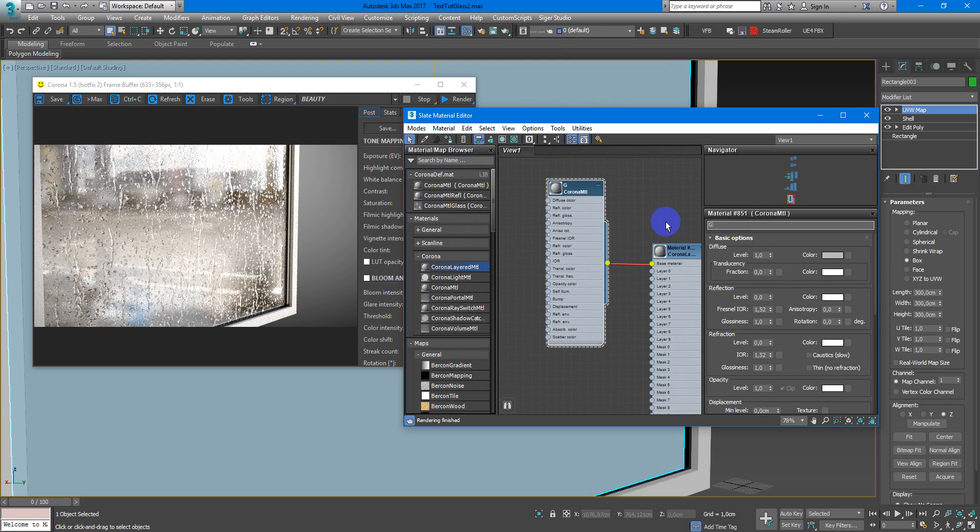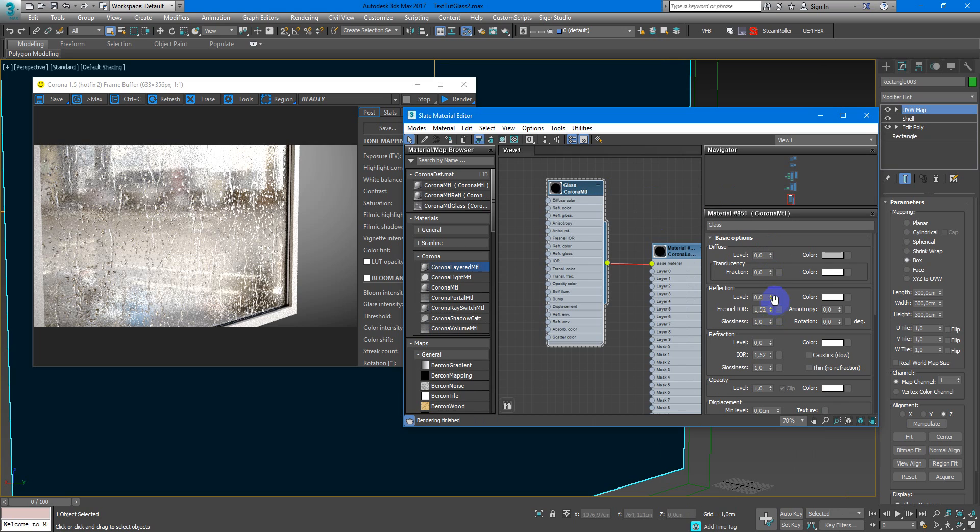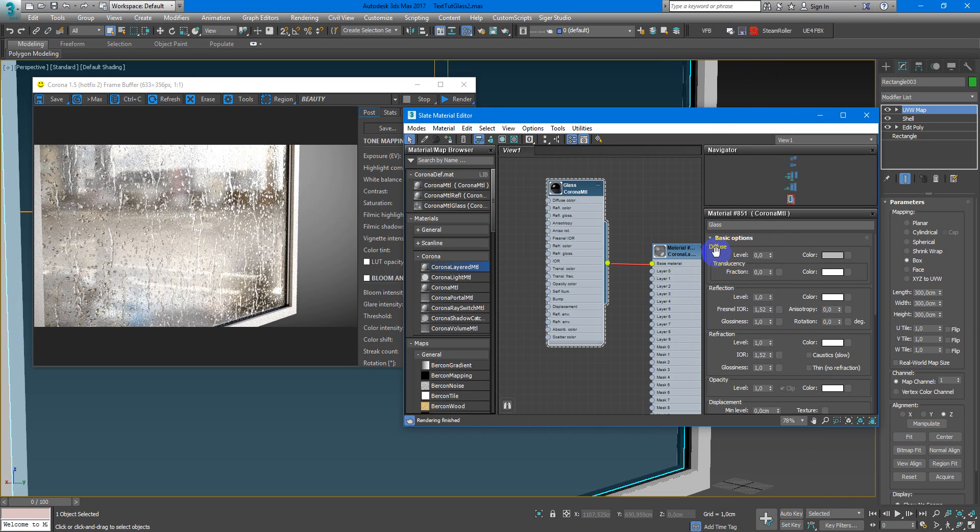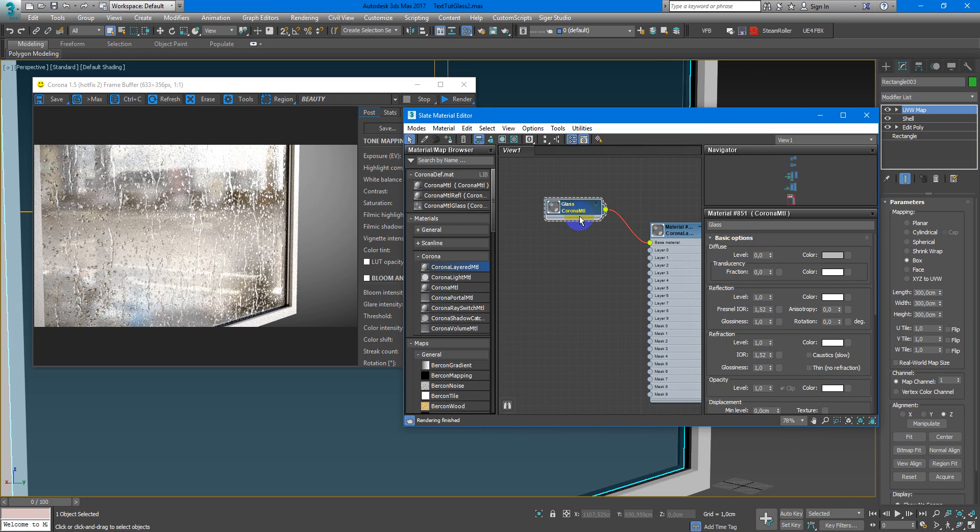Next we will create glass material here. Diffuse 0, Refraction 1, and we have a nice glass material. After that I need some water material.